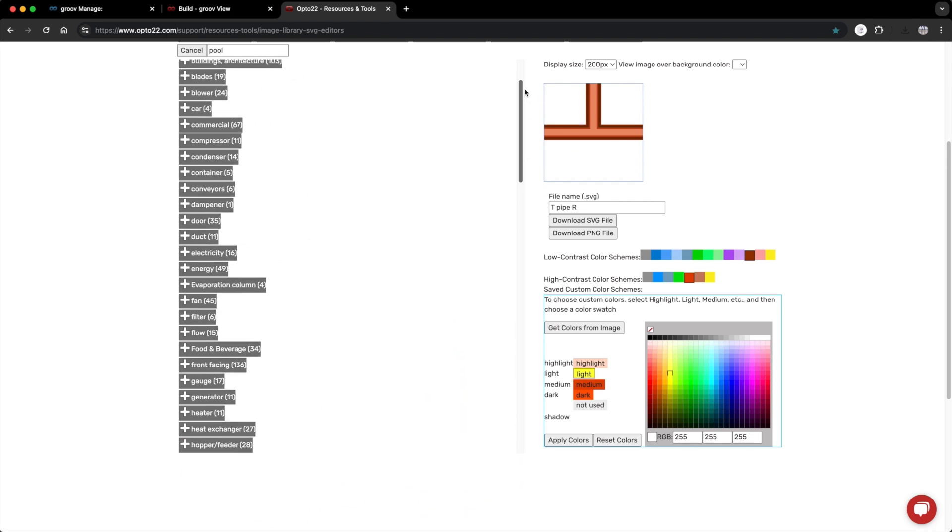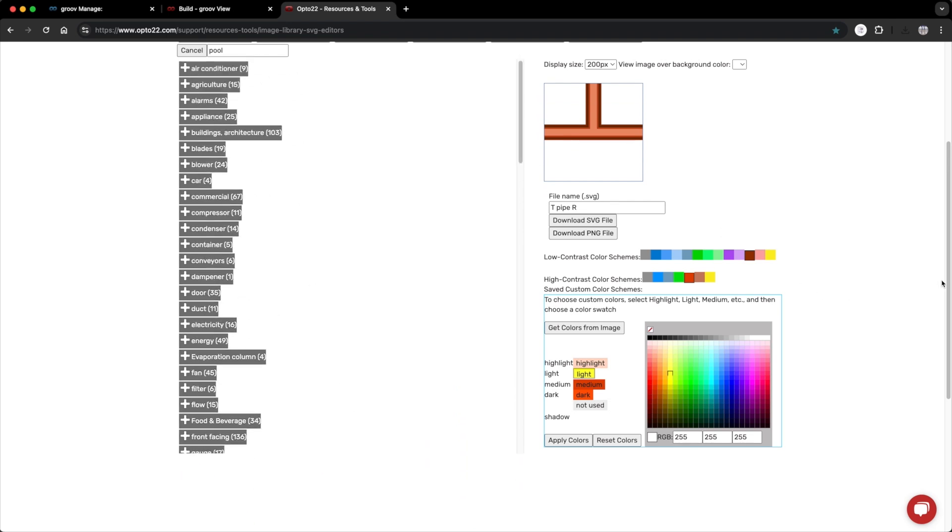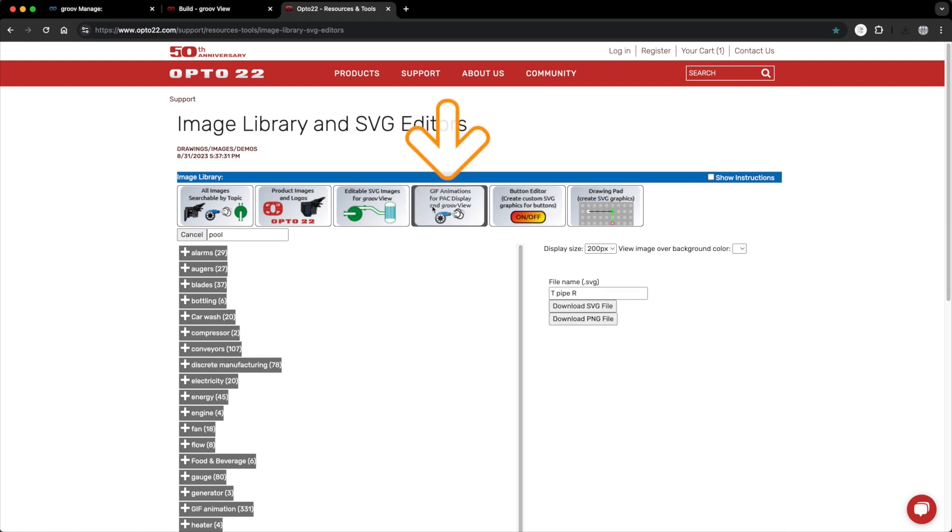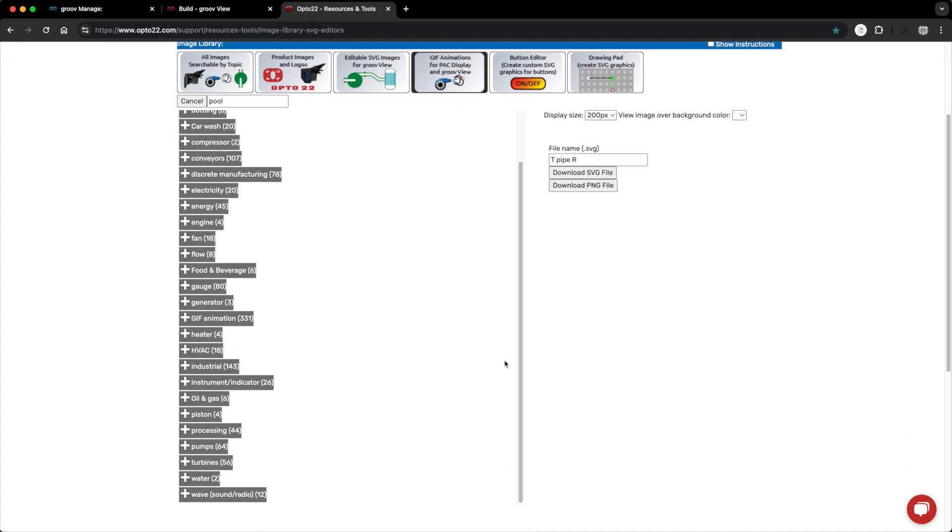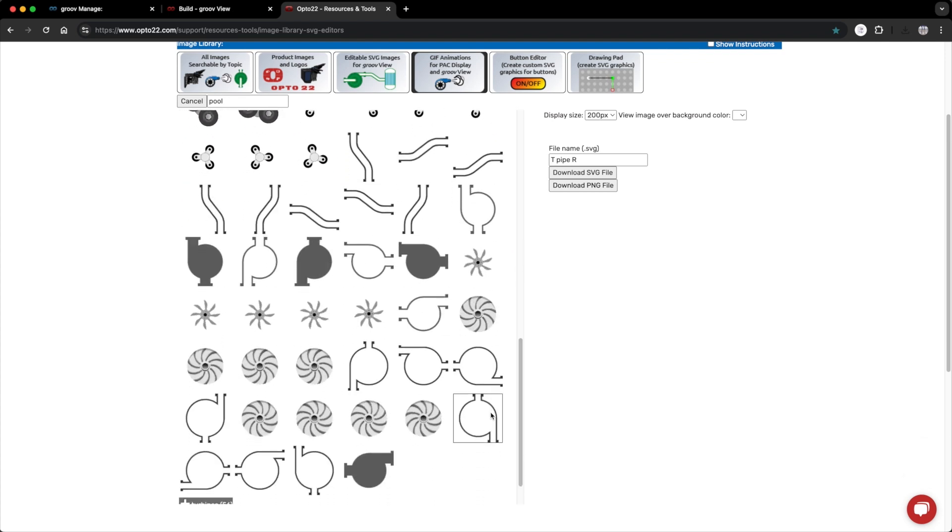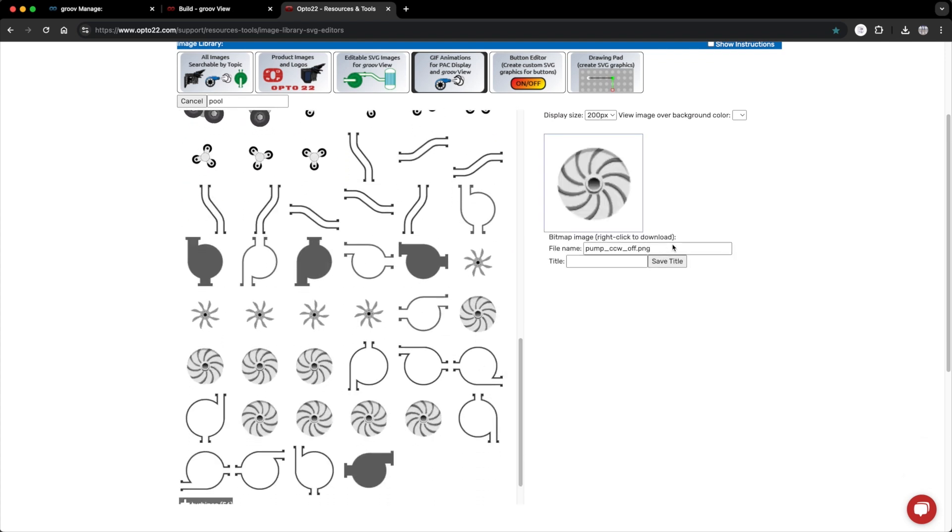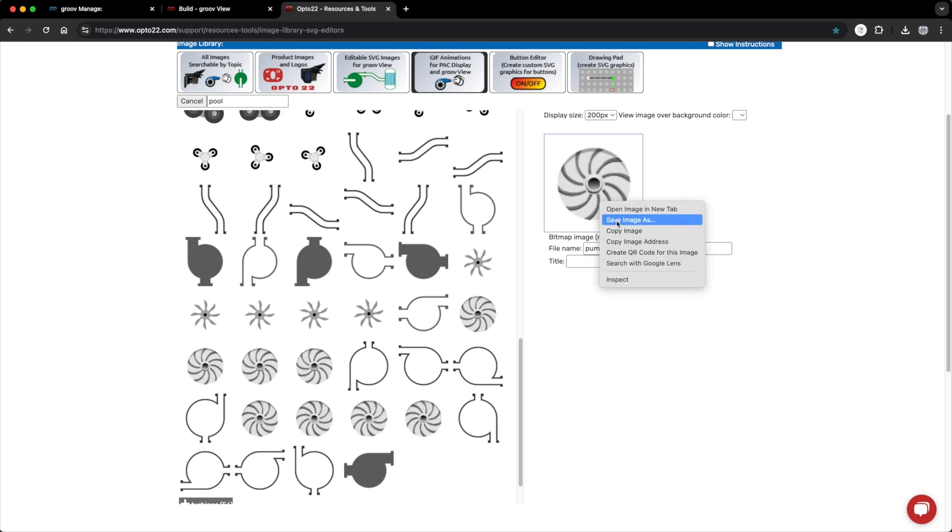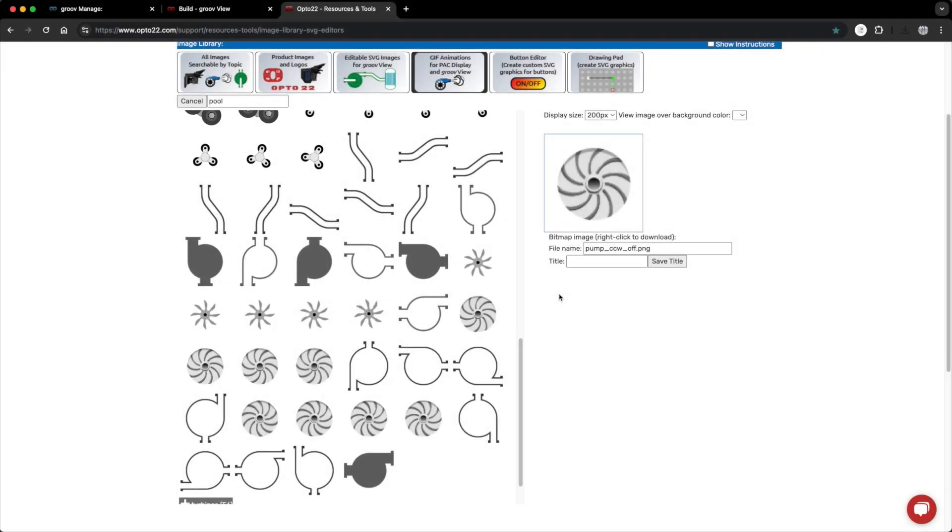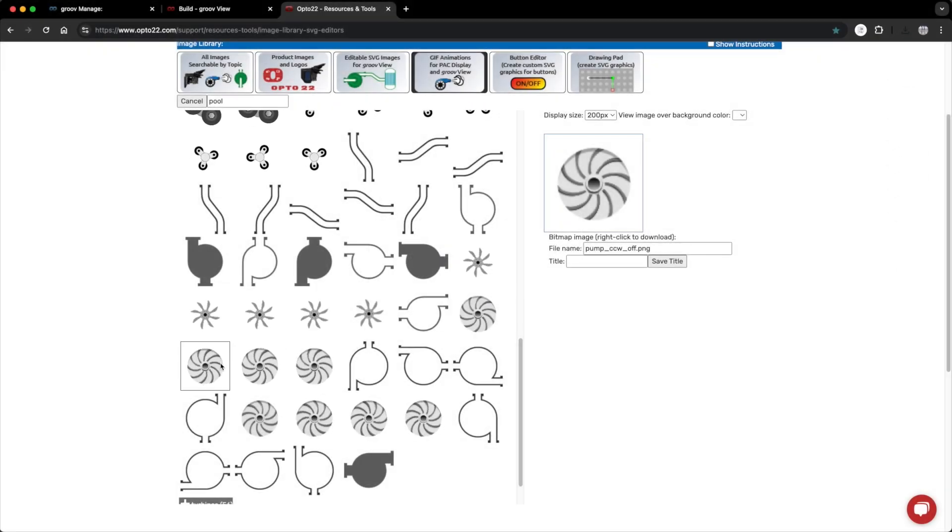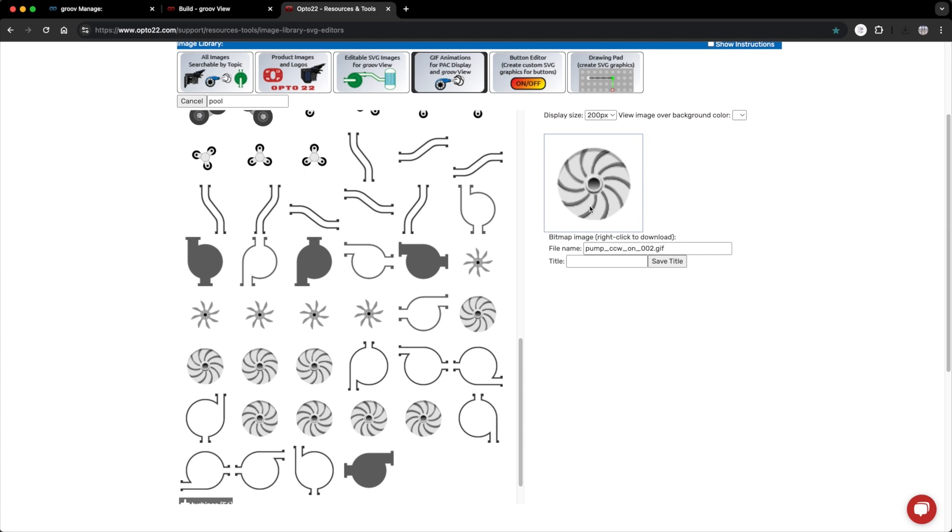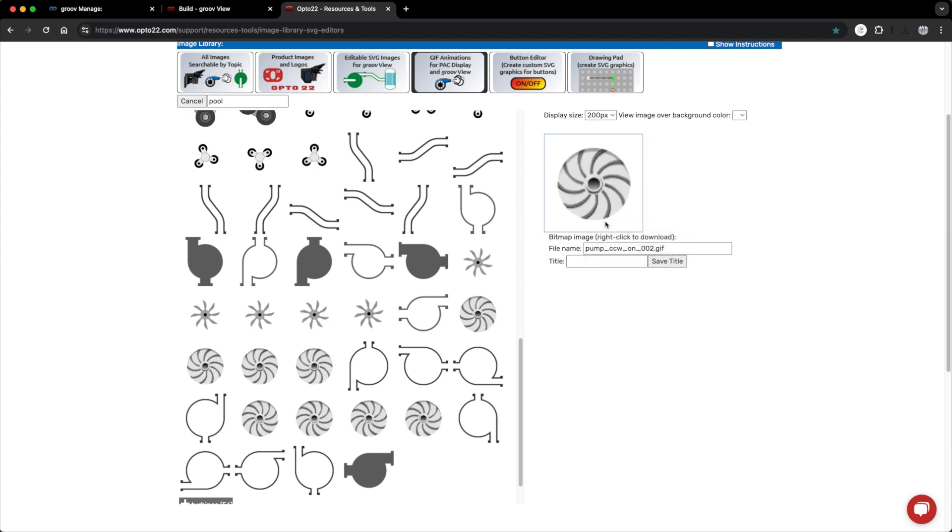Now for the pump, I want to show an animation for when the pump is on and running. So now I'm going to go over here to the GIF animations tab, scroll down to the pump section. Here we go. First, I'll grab the still version of this impeller. Right click to save to my desktop. Then I'll grab the fast version. Right click to save to my desktop.